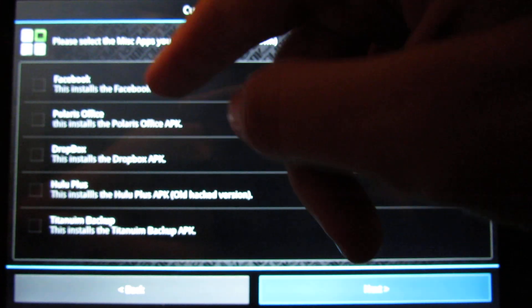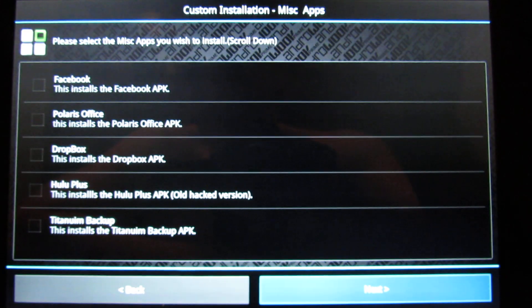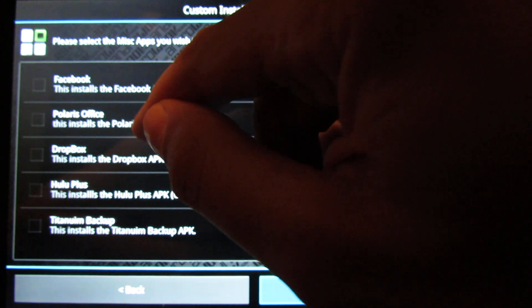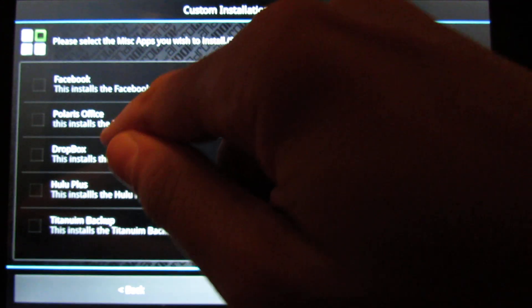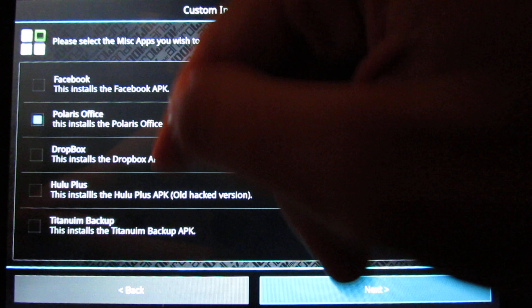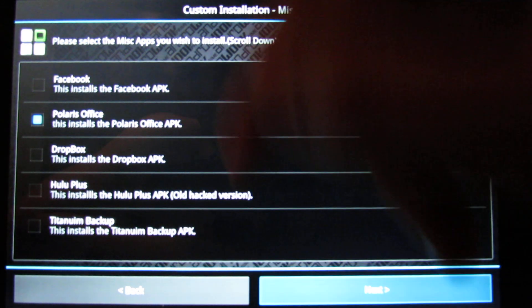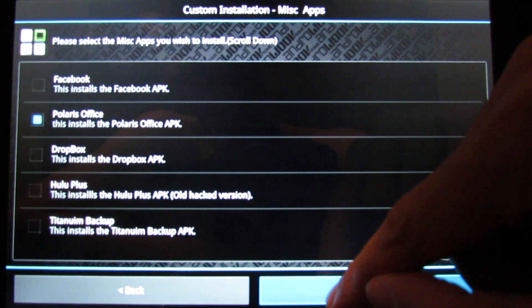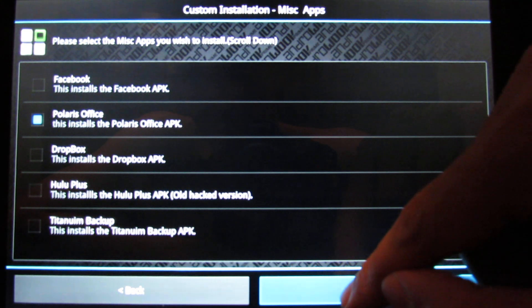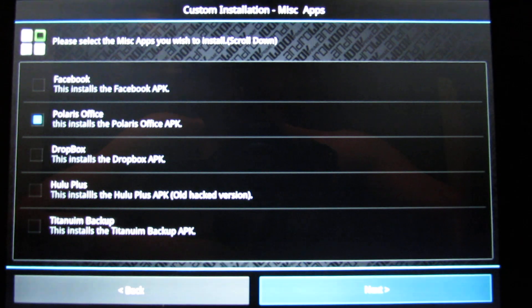Here you can choose additional apps. Facebook I already have installed. Polaris Office I like. Dropbox I already have installed. Hulu Plus doesn't work in Brazil. Titanium Backup — I already have it installed on my Prime.